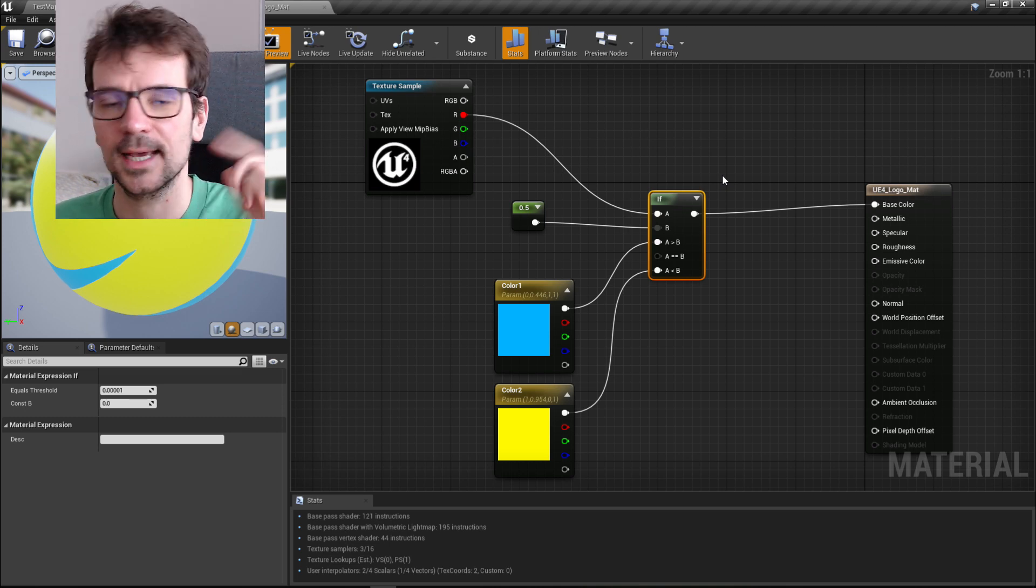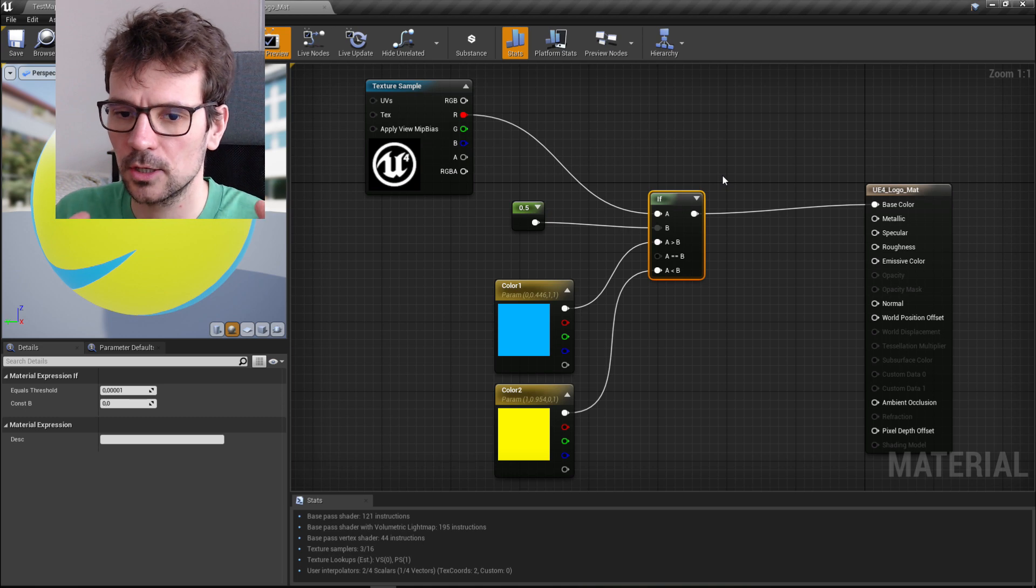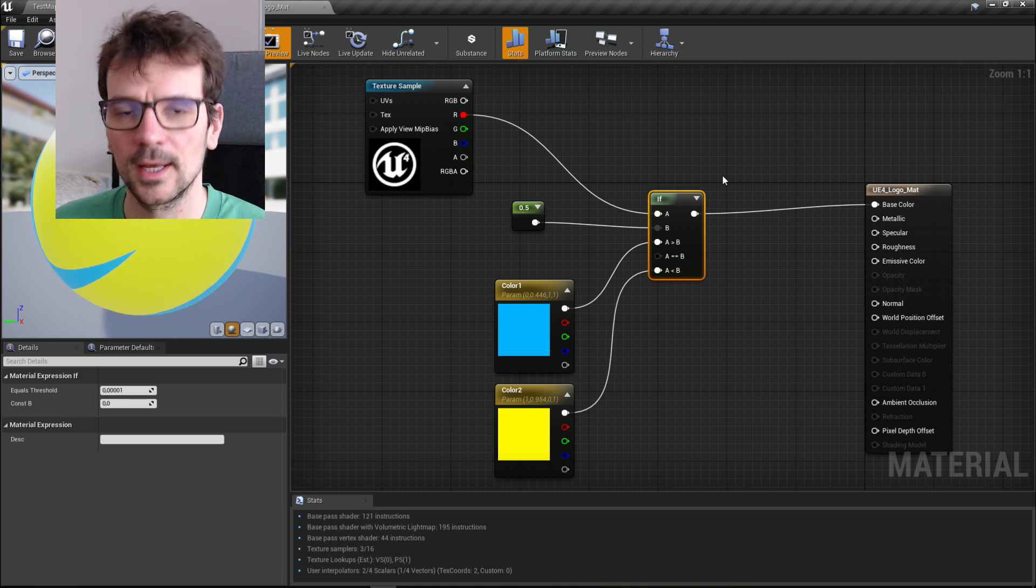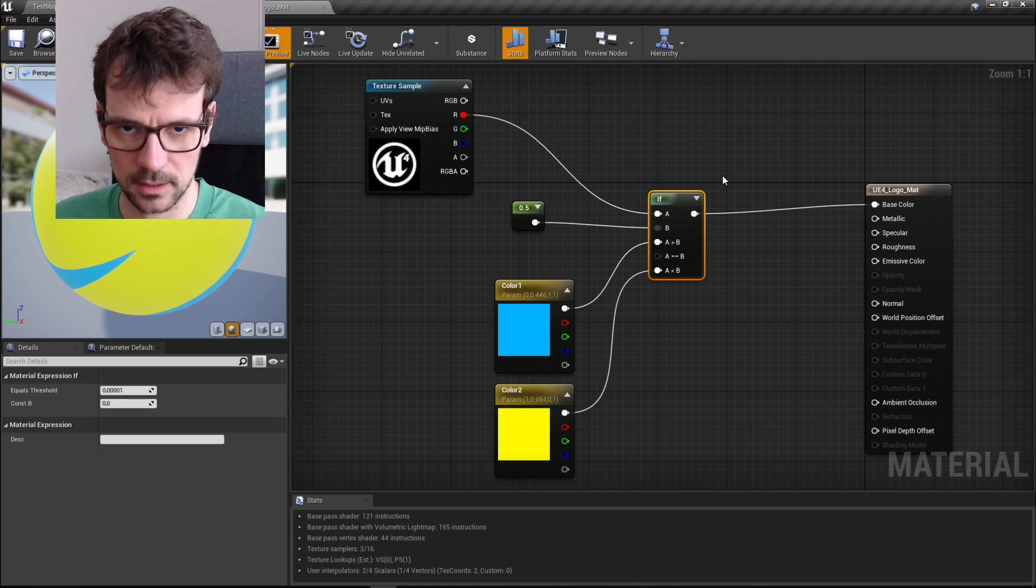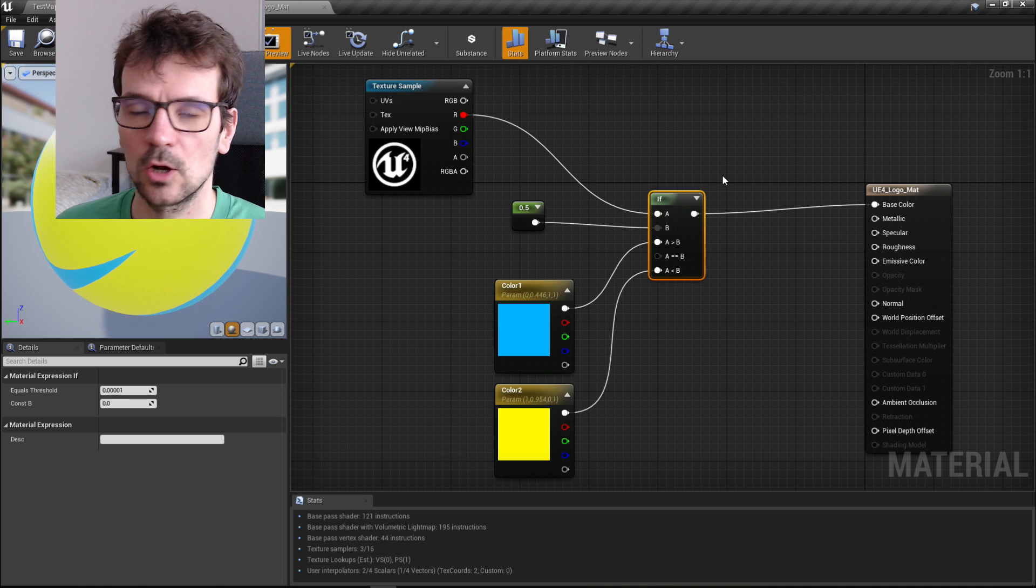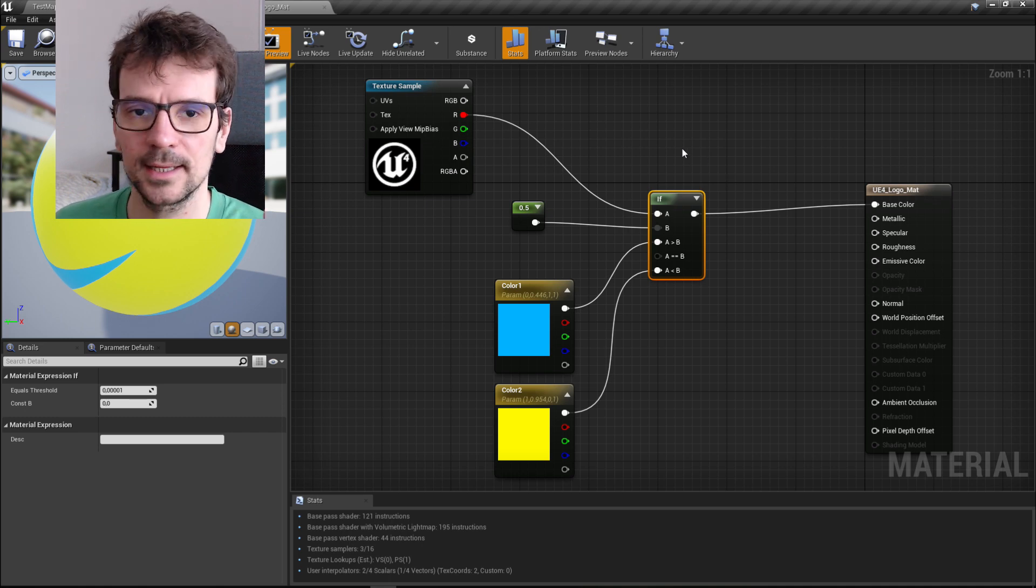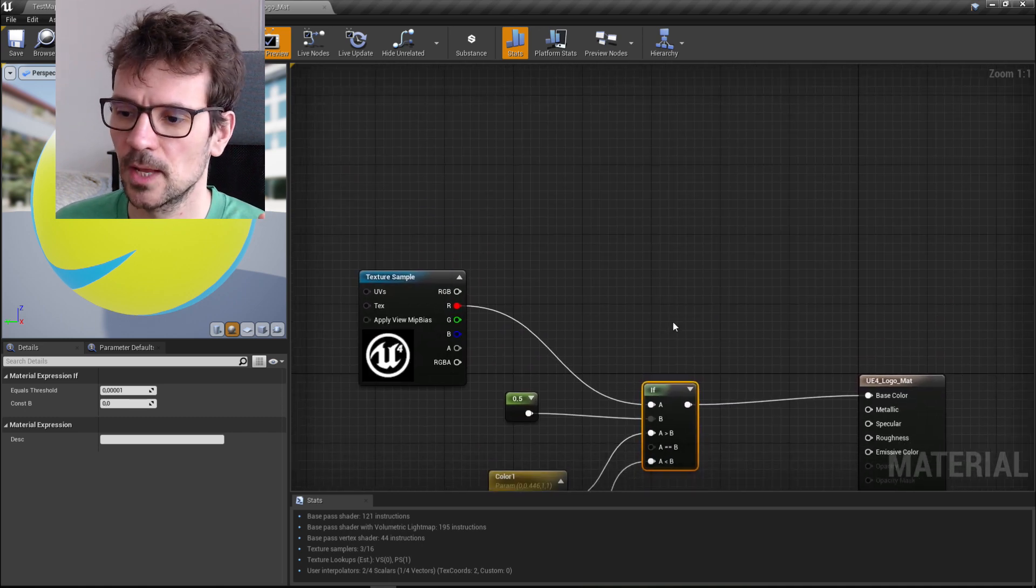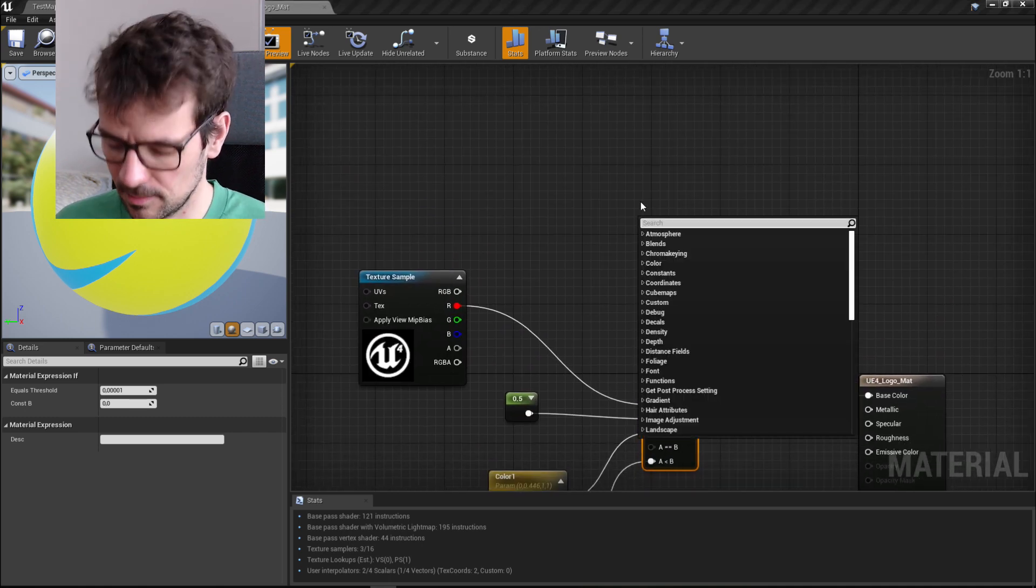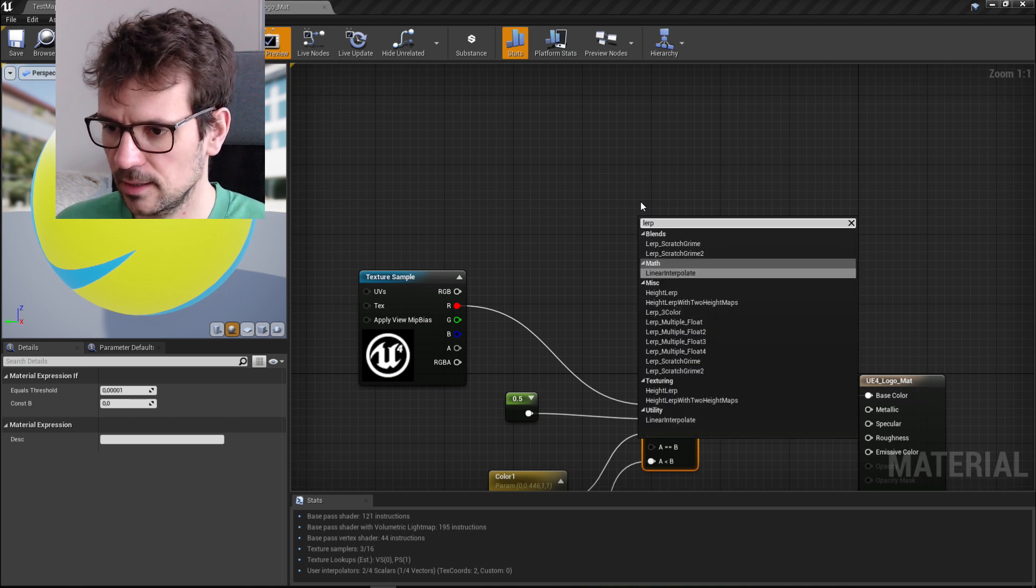This other node is called lerp, which is linear interpolation. So let's just type here lerp and you have linear interpolate, just choose this.